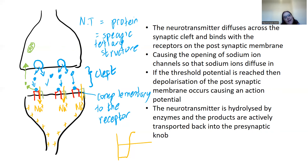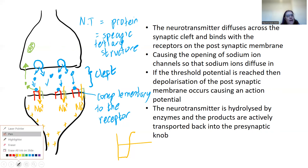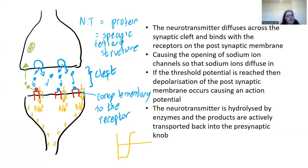Thinking about this binding helps us understand how drugs work. Drugs work by having a similar tertiary structure to the neurotransmitter, which means a drug can bind to the receptor in place of the neurotransmitter, stopping impulses from being transmitted across — and in the case of pain, therefore stopping the pain.